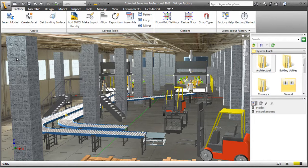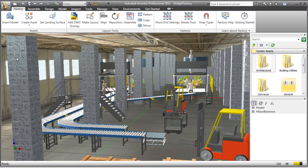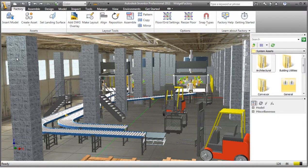All of the system assets that have been provided with Inventor Factory were parameterized when they were modeled. When authored, all of the parameters that might be required to change when in a factory layout were enabled for publishing.